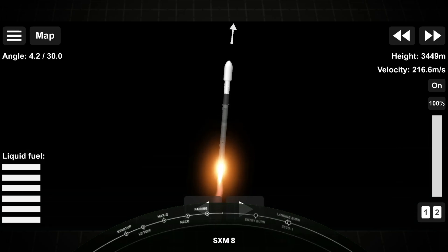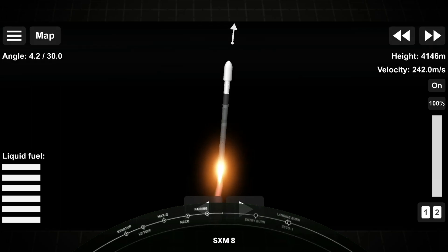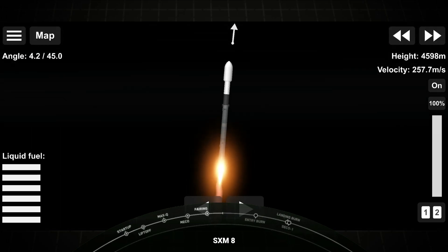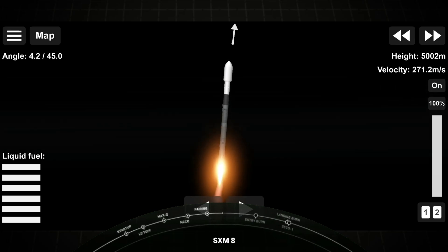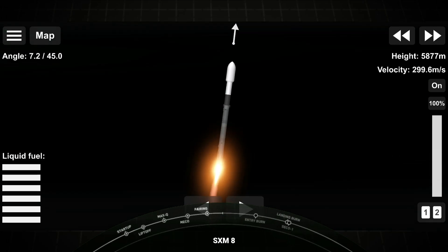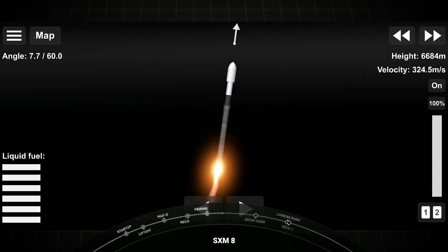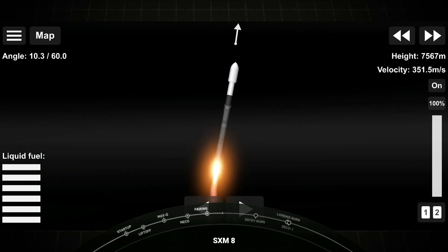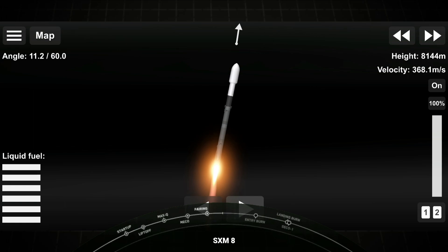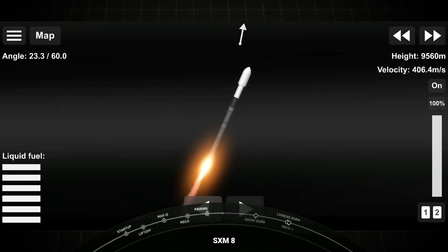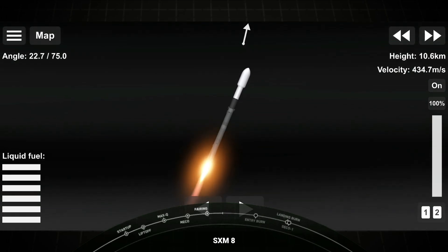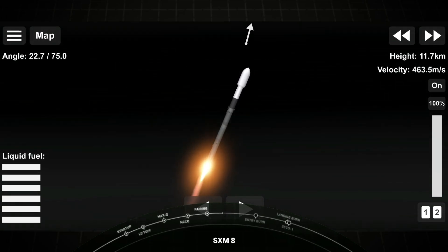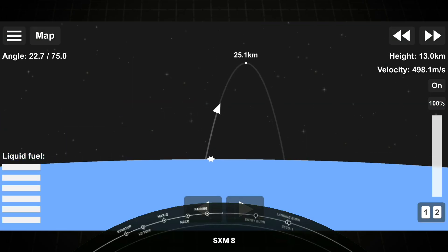Now, the next event coming up here is max-Q, and that is maximum aerodynamic pressure. That's the largest structural load that the vehicle will see on ascent. So we do power down the engines just slightly in preparation, and then after max-Q, we will throttle them back up. Vehicle has reached maximum aerodynamic pressure. And there's that callout that we just passed through max-Q.